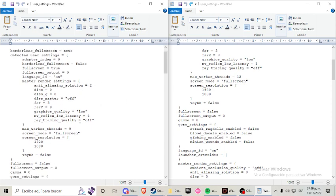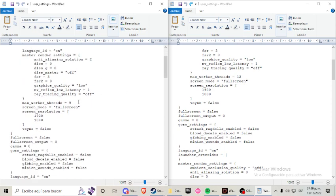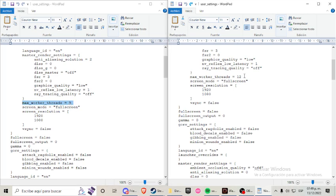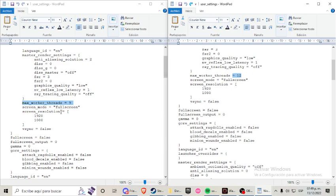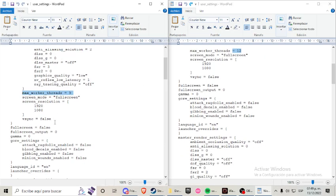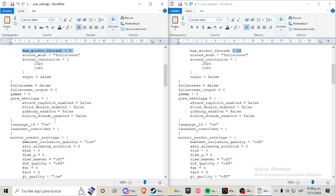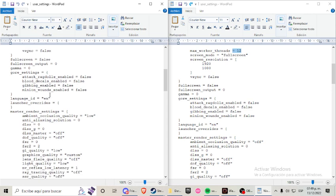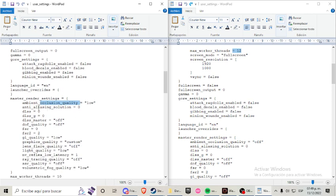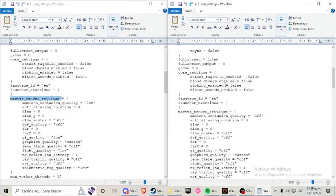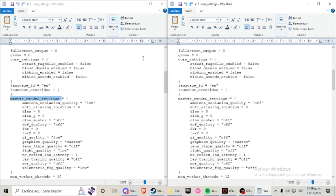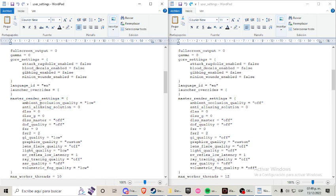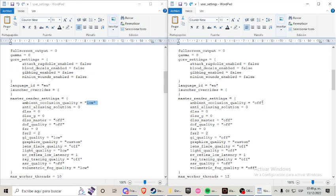So here we can see, for example, what I told you about earlier. The worker threads used to say 9 and I changed it to 12, which is my maximum worker thread. Then we go below. In occlusion settings, I overwrite low to off.